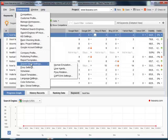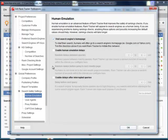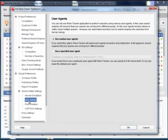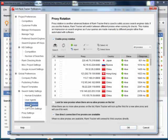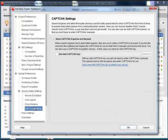Among RankTracker's safety features are human emulation, user agents and proxy rotation, search engine API keys, and even in-built anti-CAPTCHA service.